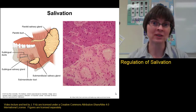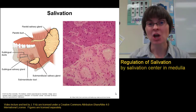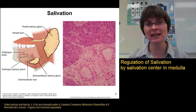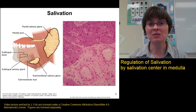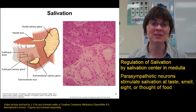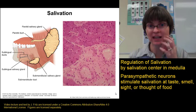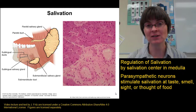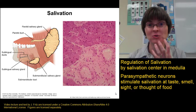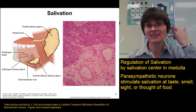We salivate more at some times than others, indicating a regulatory mechanism. There is a salivary center in the medulla oblongata of the brain that regulates salivation, with both sympathetic and parasympathetic neurons. The parasympathetic neurons activate salivation — things like the taste of food, such as something sour, send signals to the brain that activate salivation.